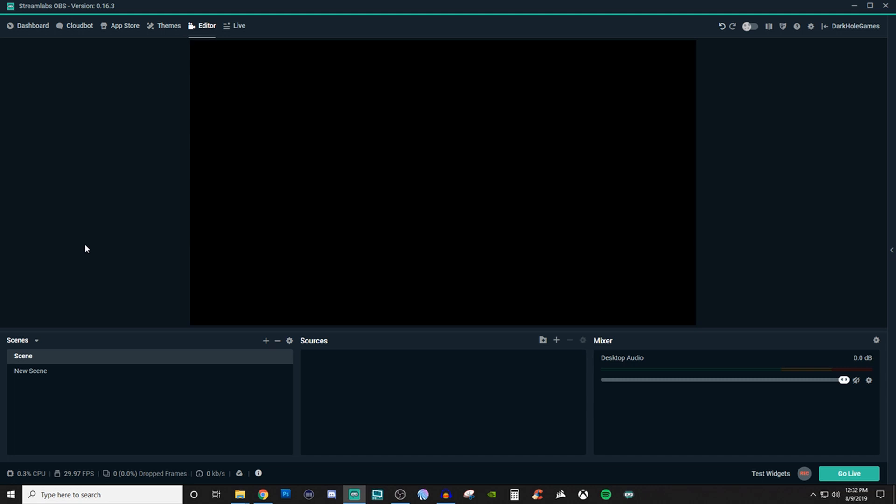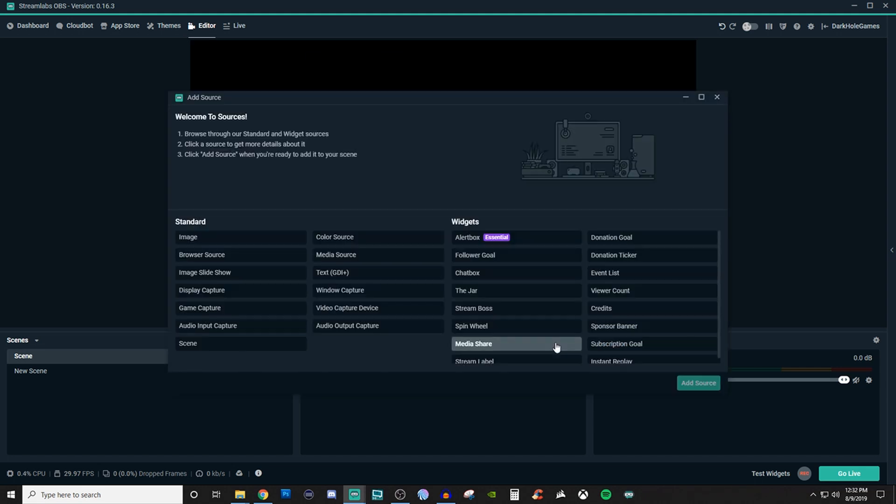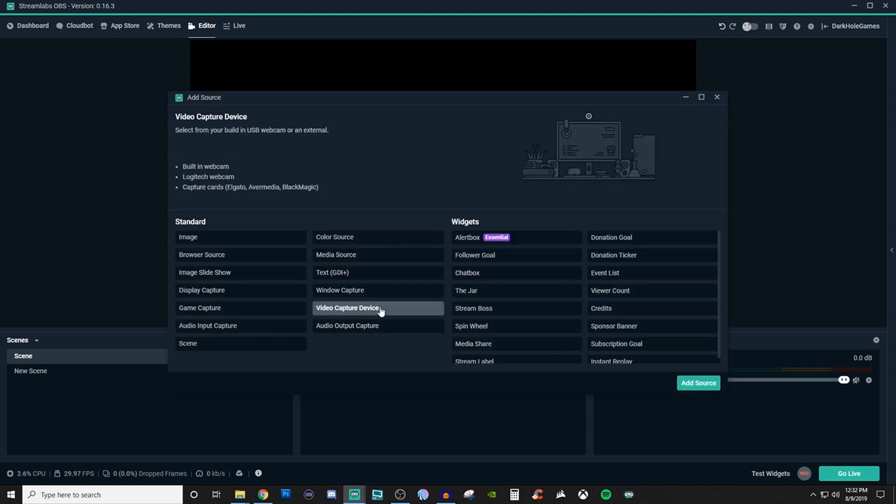So video capture device. What you're going to want to do is create your scene, go over to sources, click on the plus and then go to video capture device. It says here that you can select from your built-in USB webcam or an external. You can use webcams and capture cards such as Elgato, Avermedia, and Blackmagic. There's probably a bunch more but they just give those to give you an idea of which ones you can use.